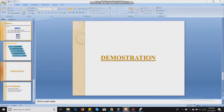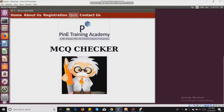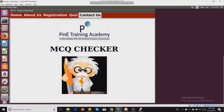Now I will move to the demonstration of our project. For that I need to open Ubuntu. I have to open my file with the wish interpreter, which is the interpreter of Tcl. Here you can see the first image of our project — the home screen — and there are some menus like home, about us, registration, quiz, and contact us.